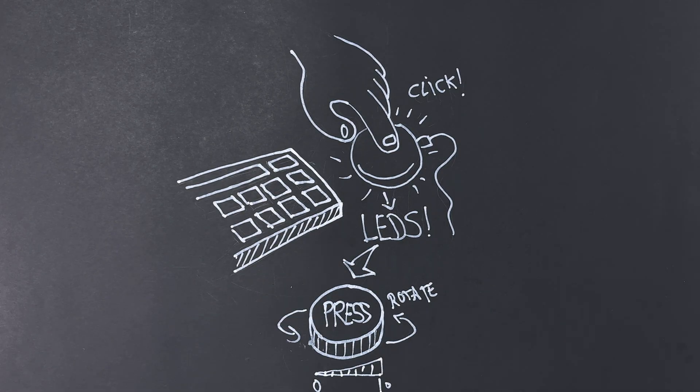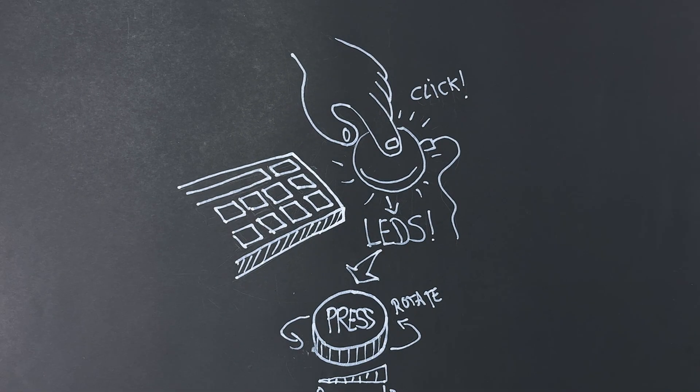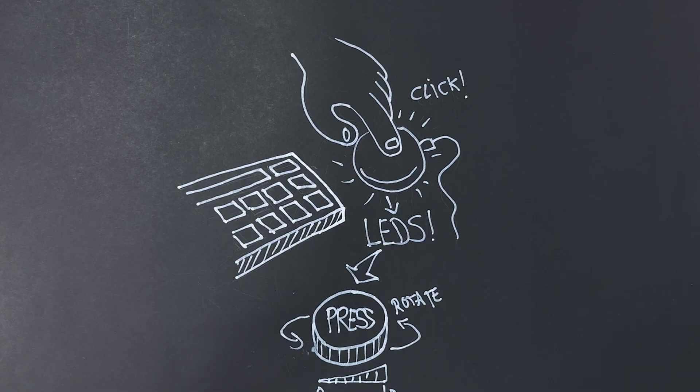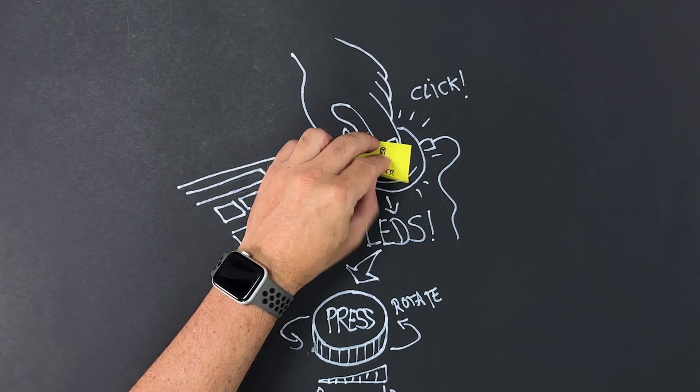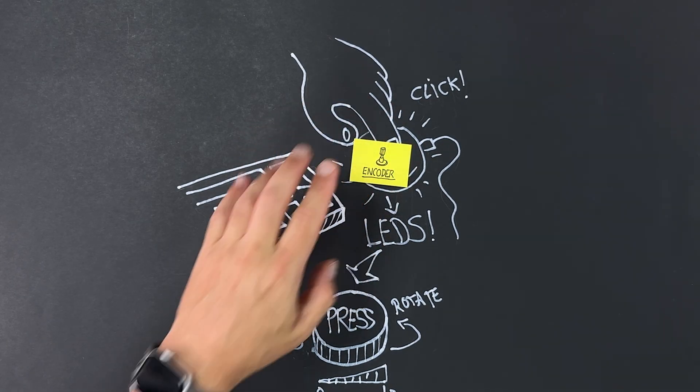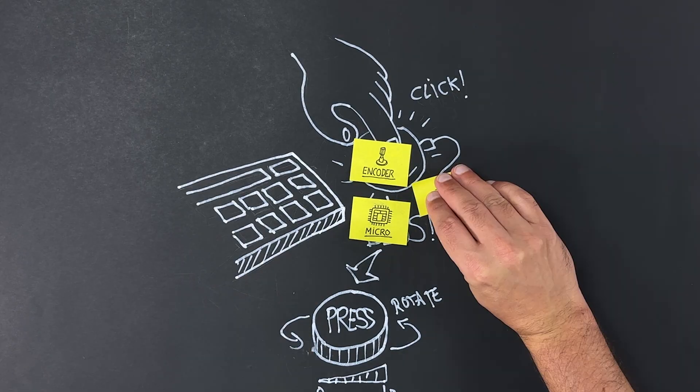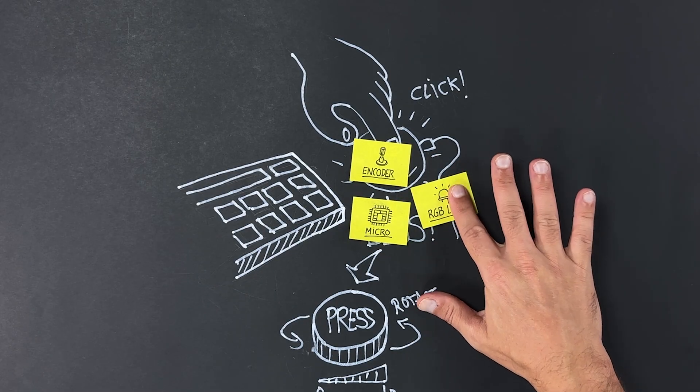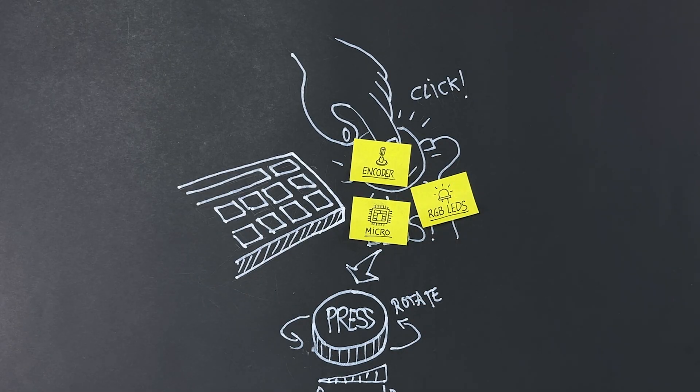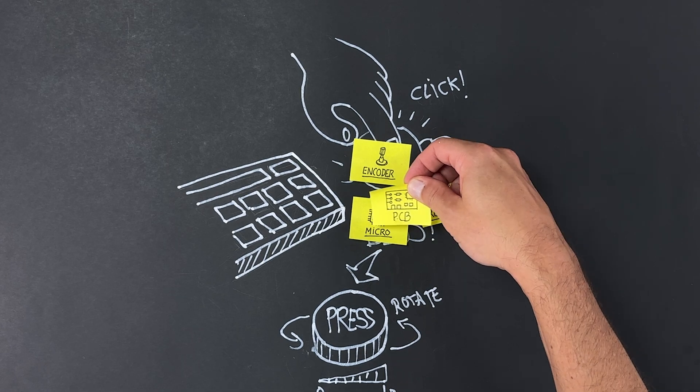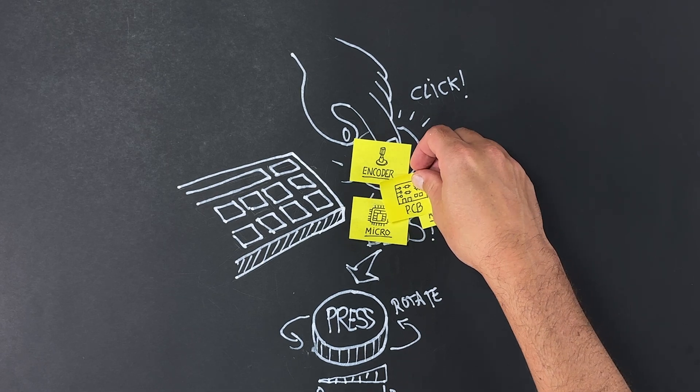Now we're going to need a few things. Which component lets us both press and turn? That's straightforward. We need an encoder. We'll also need a microcontroller. Let's not forget the RGB LEDs. All of these elements must be integrated onto a single PCB.